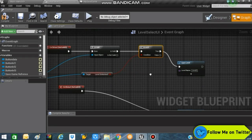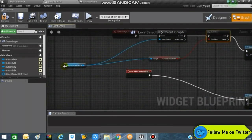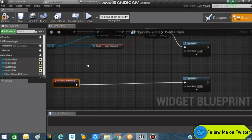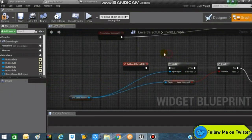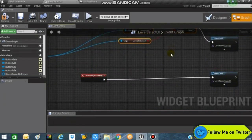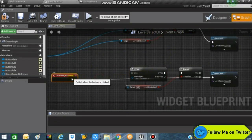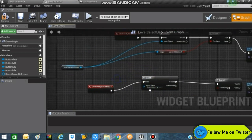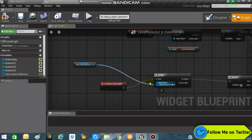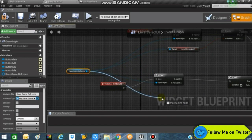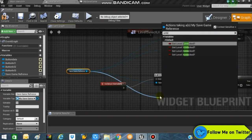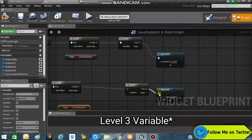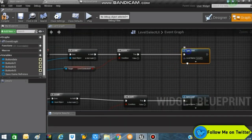For the Level 3 button, drag the reference over and Ctrl+C, Ctrl+V. Delete the old variable and from the Save Game Reference connect the input object. Create another 'Unlock Level Three' getter and connect the condition to the Branch. Connect the remaining nodes and we are basically done.